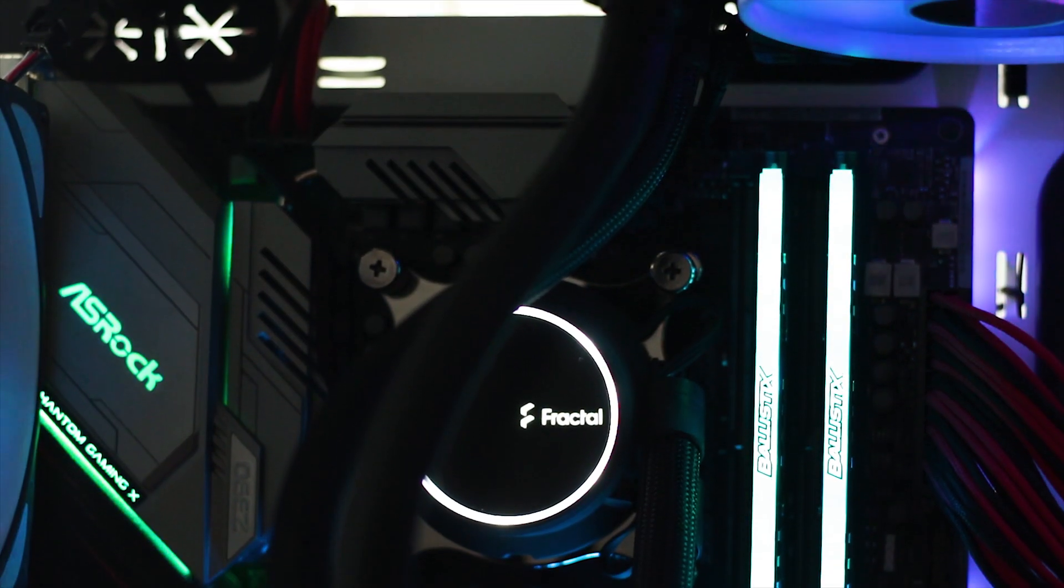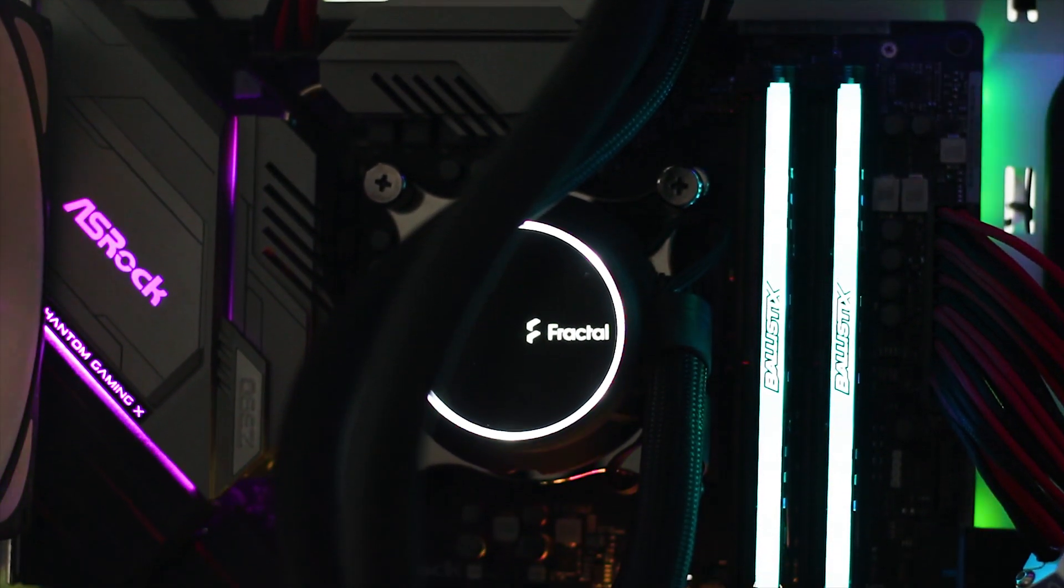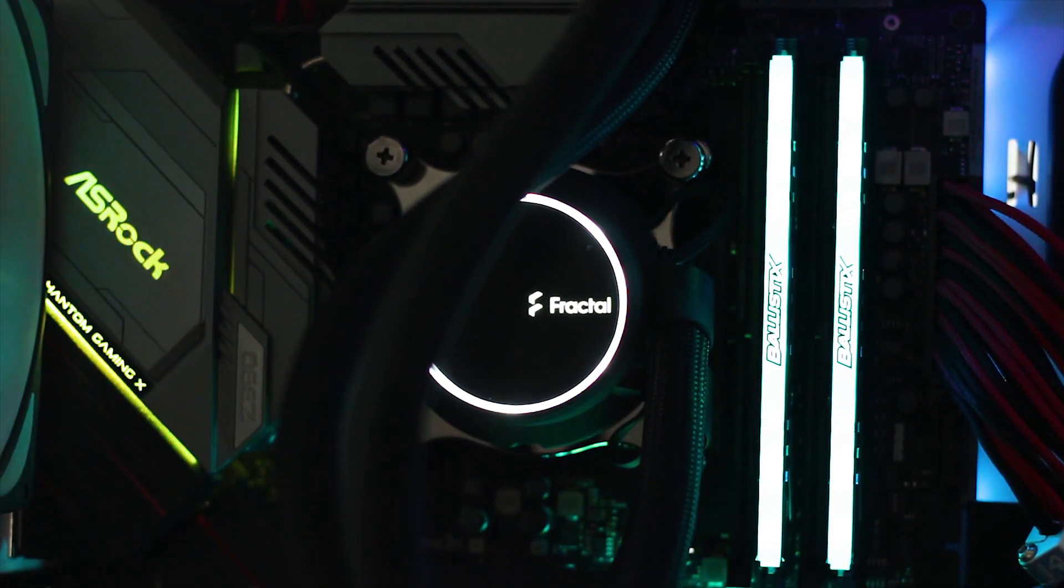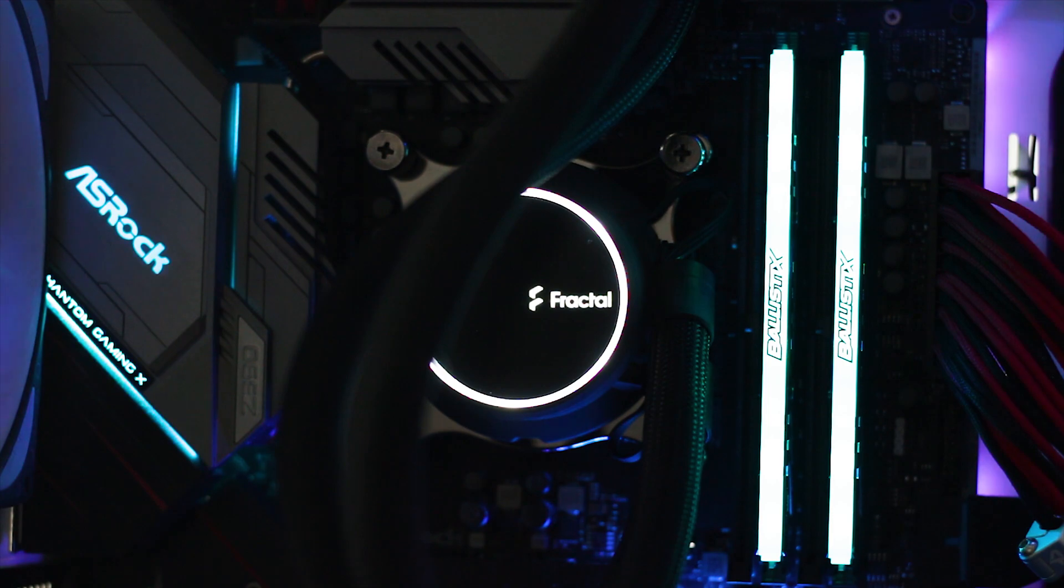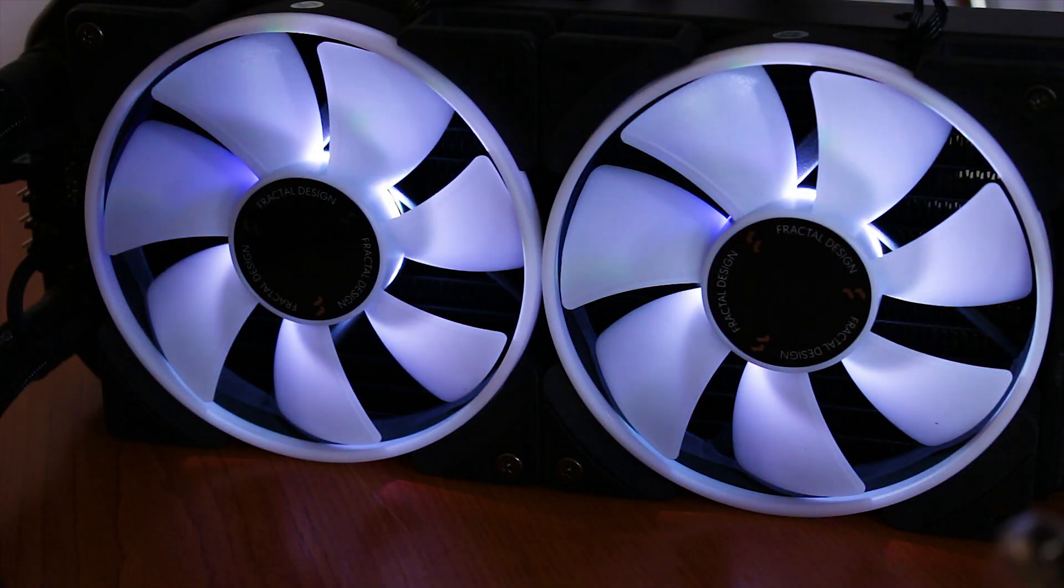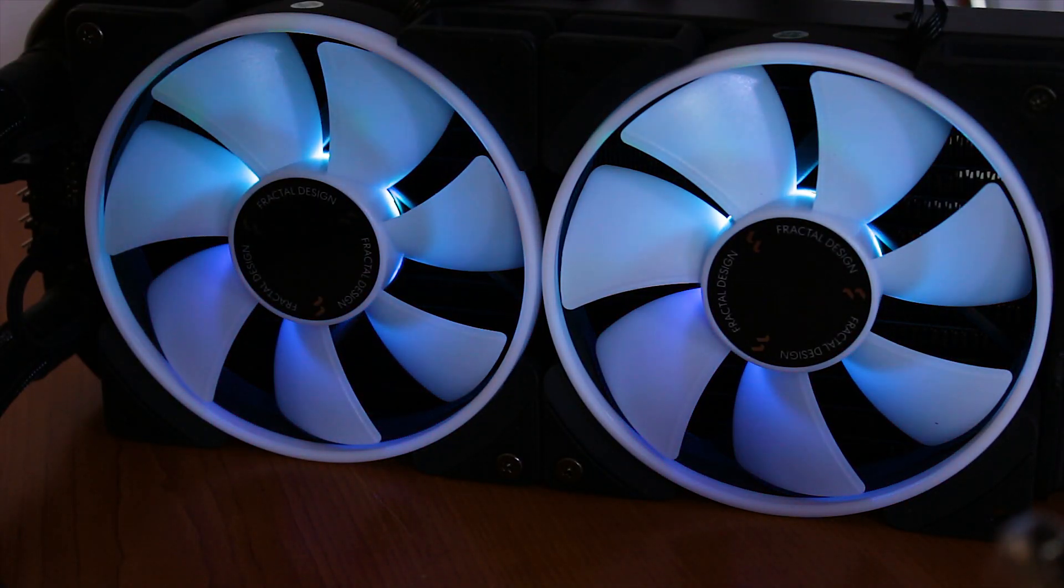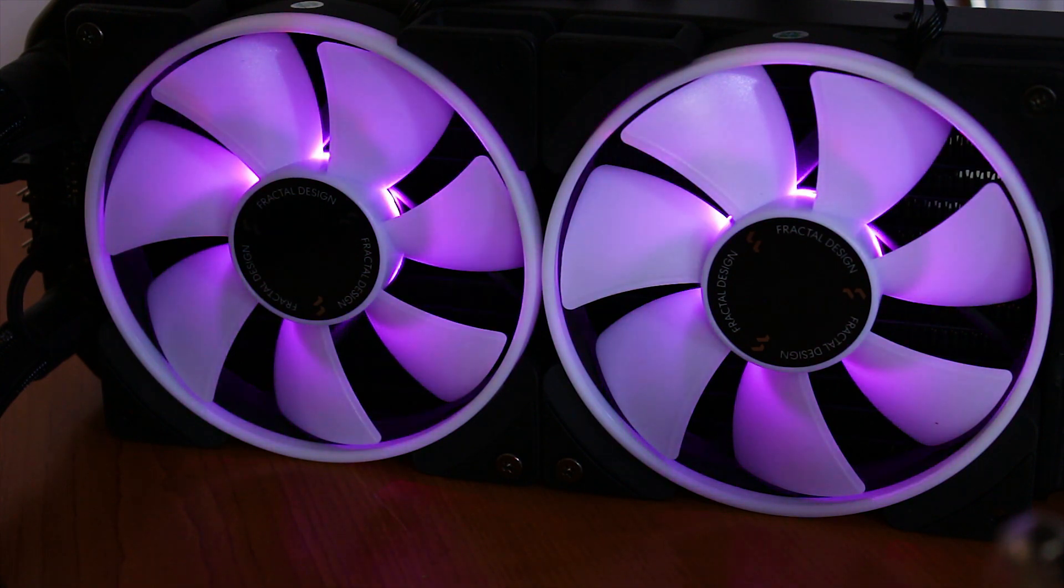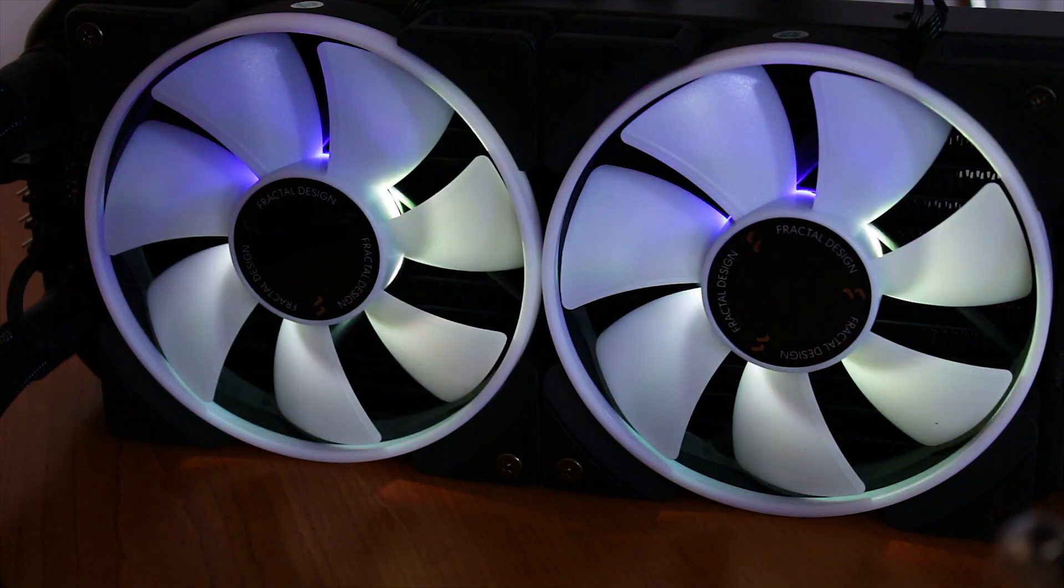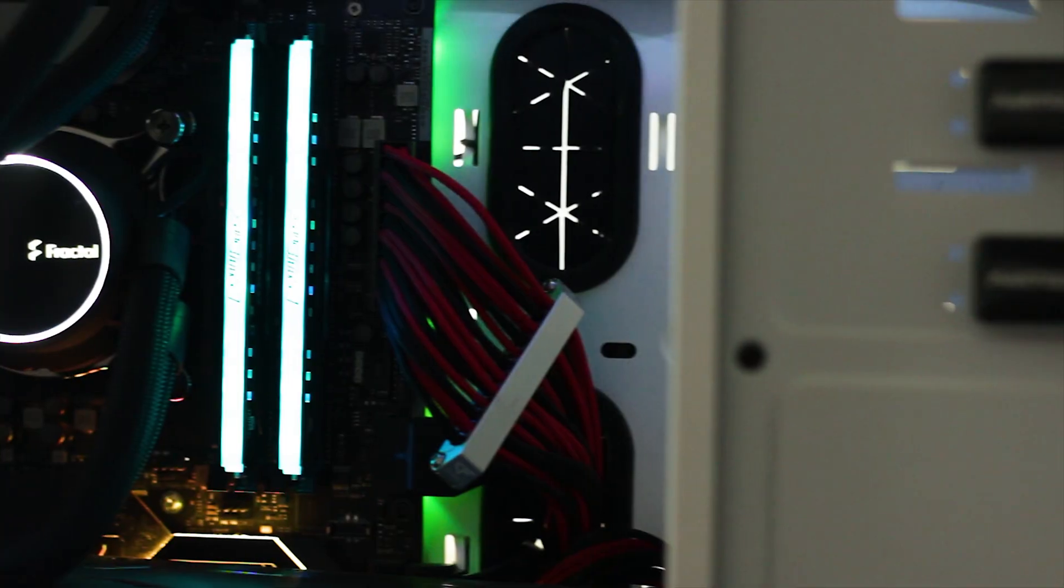Everything is solid and well put together. The sleeving on the tubing is flawless and the cables are flexible yet not flimsy. The two Prisma fans are also good, making good airflow and static pressure while also satisfying the RGB needs of everyone.